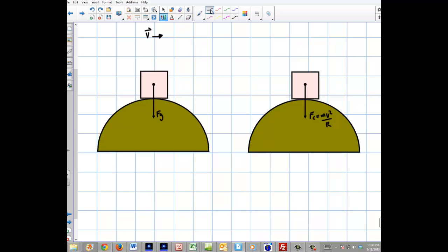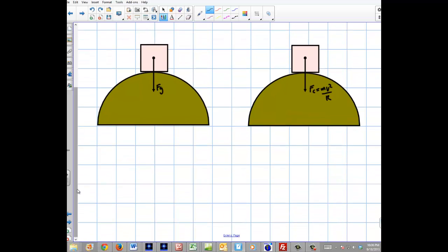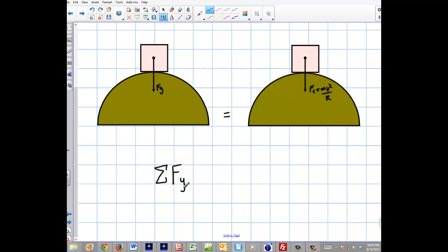The reason I always draw two free body diagrams here is because Newton's second law is meant to be represented pictorially. So I'm going to write: the sum of the forces in the y-direction equals F-net.